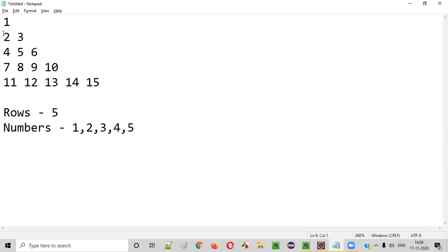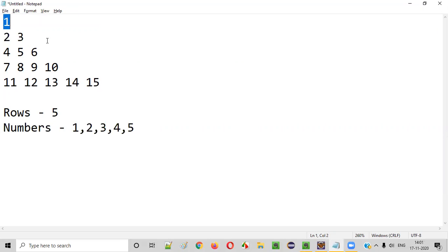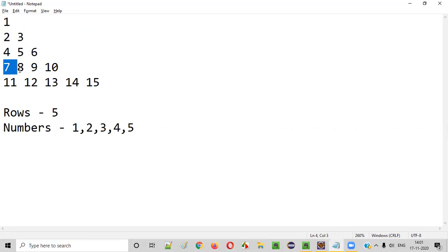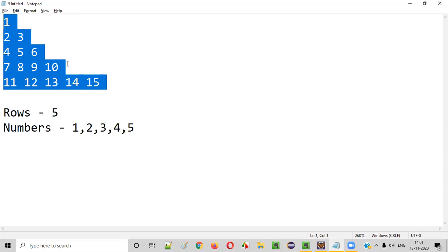And one more thing — if you notice, the first number in the first row is 1. In the second row, there are two more numbers, but they are like an increment of the previous numbers. That is, if you increment 1 by one, it becomes 2; increment 2 by one, it becomes 3 — like that: 3, 4, 5, 6, 7, 8, 9, 10, 11, 12, 13, 14, 15. So how do we write the Java code for printing this kind of pattern?